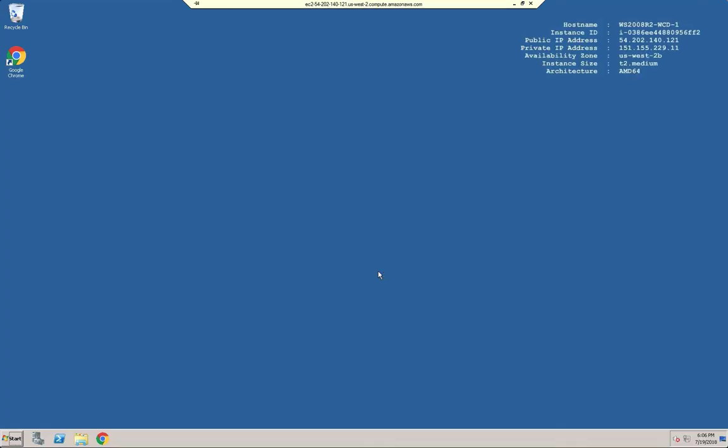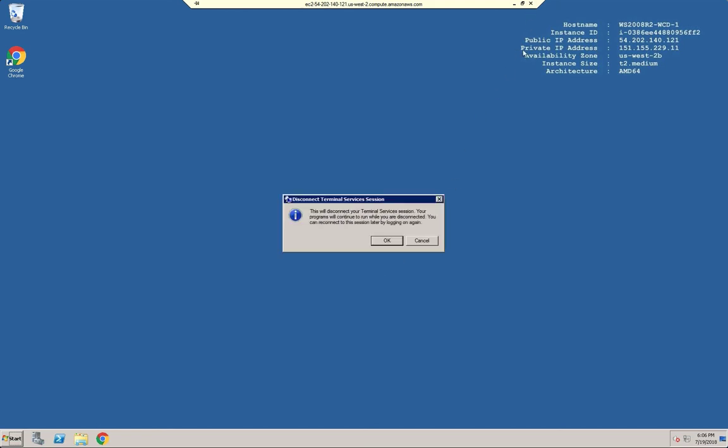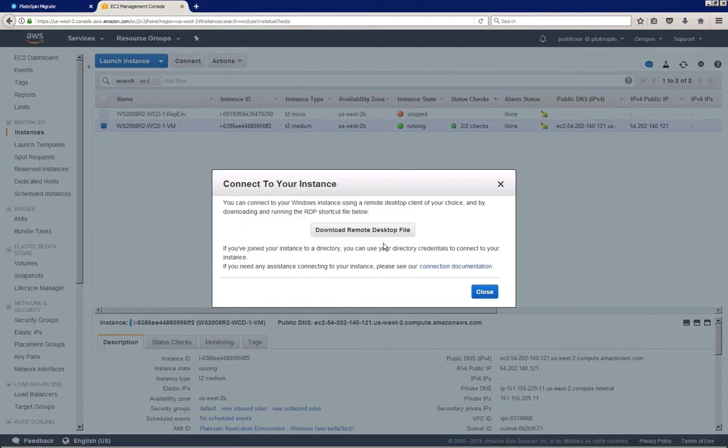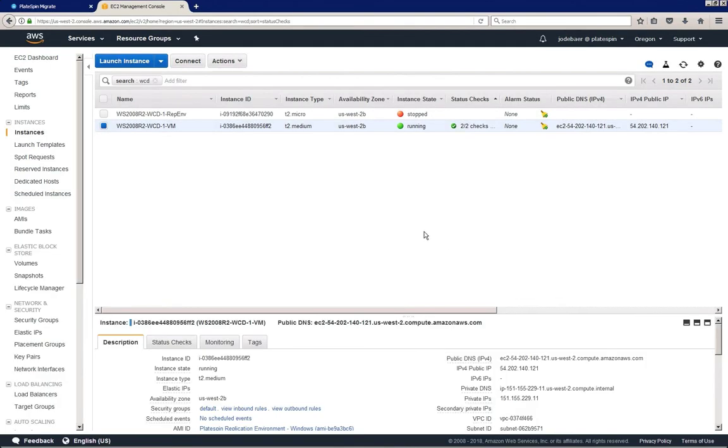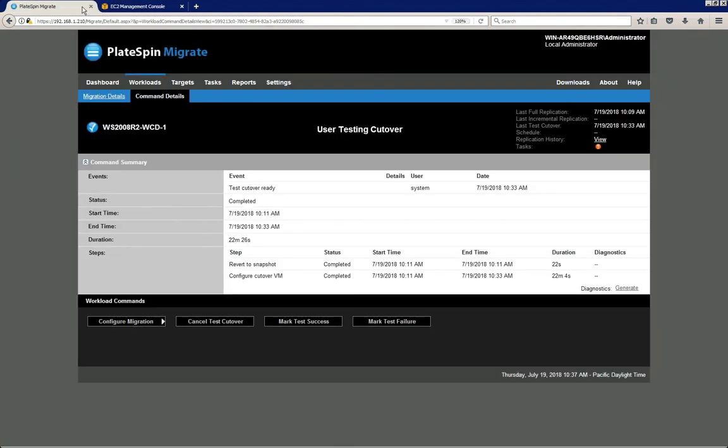Once all testing has been done, we can close RDP connection and we can return to Platespin, where we can mark the test either success or failure depending on the outcome. In this case I'm going to mark the test as a success and click execute.